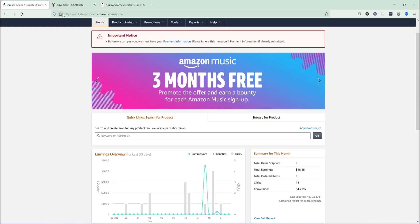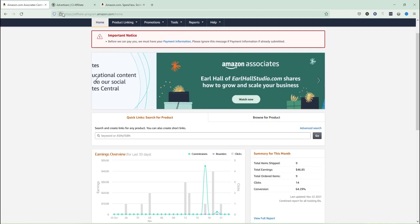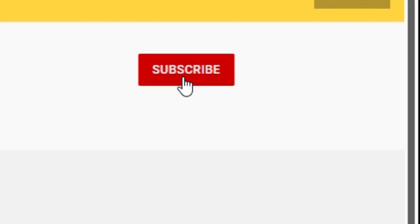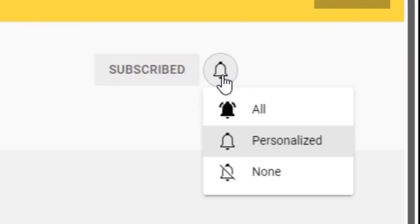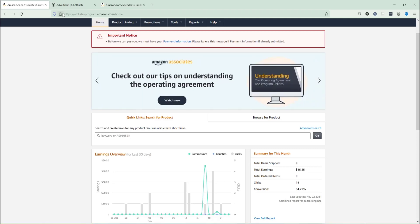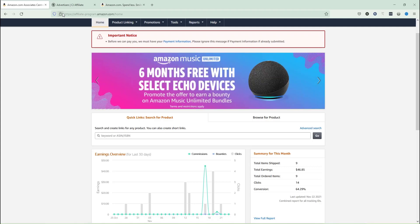Hi, what's going on everybody, welcome back to my channel. In this video I'm going to talk over how exactly you can add your payment option to your Amazon Associates account. This is pretty easy and I'll show you each and everything. Before starting, make sure to subscribe to my channel, like the video, and share it with your friends.